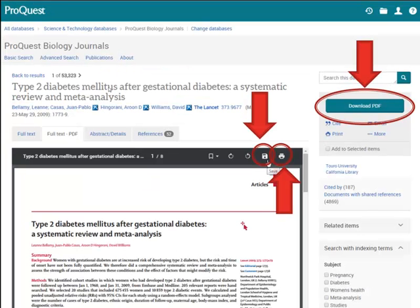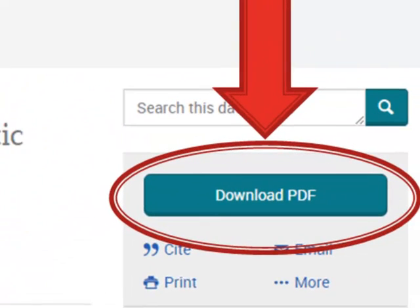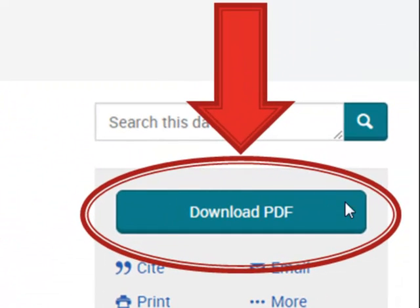One more example — this is from ProQuest. You can see there are a couple of different options to download a PDF copy. One thing you can do is click the disk icon and save as a PDF. You could also use a print to PDF utility by clicking the printer icon and then selecting Adobe PDF as your printer. Or you could click the download PDF button on the right.